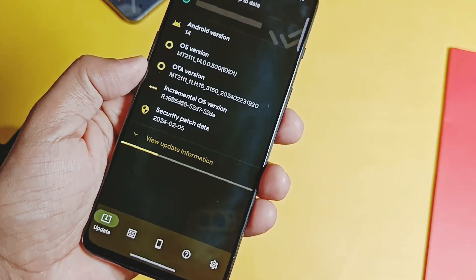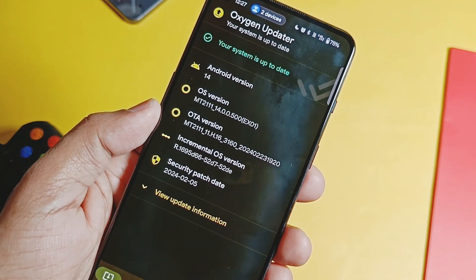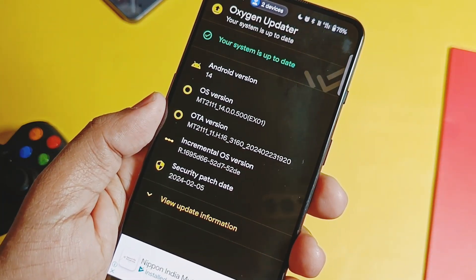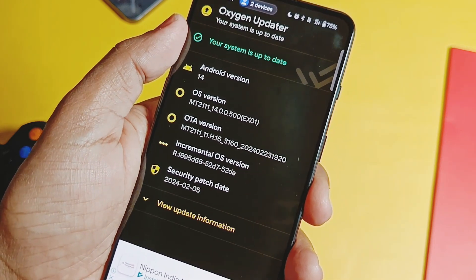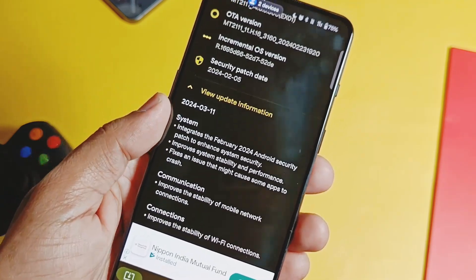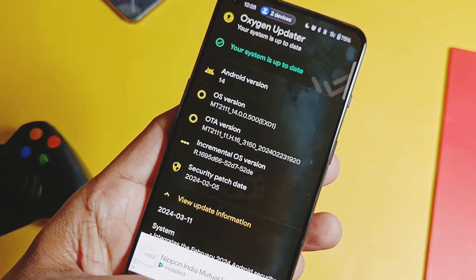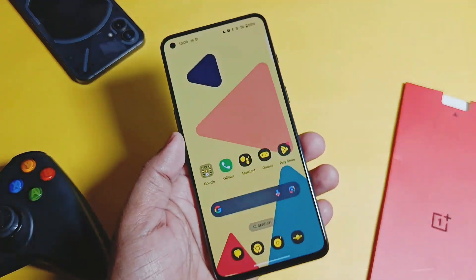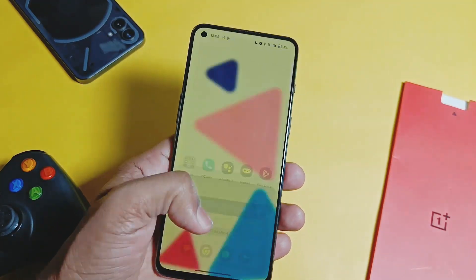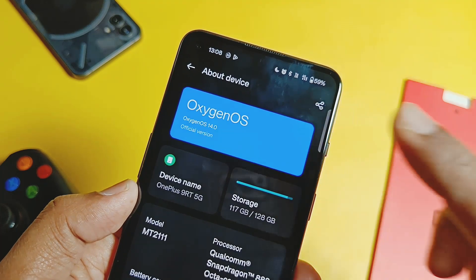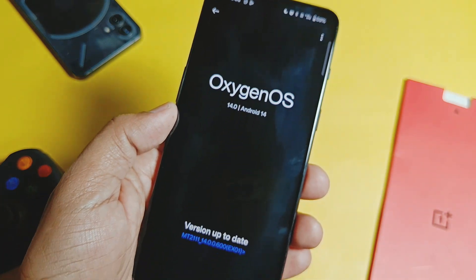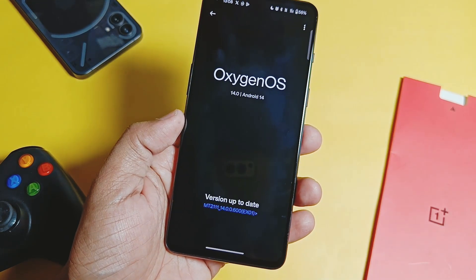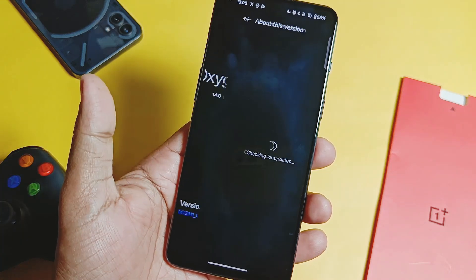I eagerly checked my OTA section but I still didn't get this OTA. I used the OnePlus updater application also, but there it showed 'your system is up to date.' By manual flashing process, finally I did the update of my device and I am currently running on the OxygenOS AX01 V600 version, which has a minor but solid changelog.